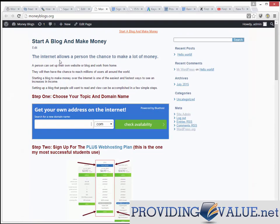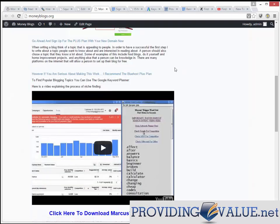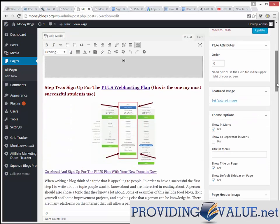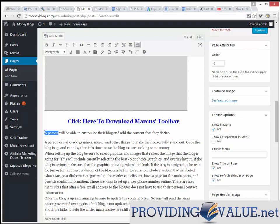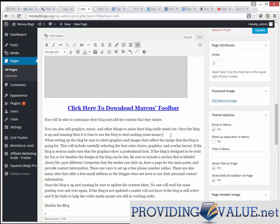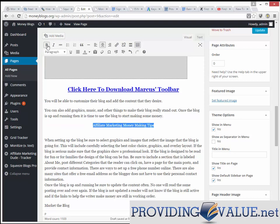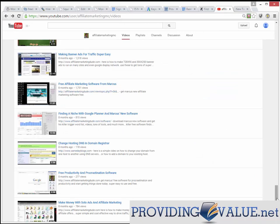We continue on with the content — a person will be able to customize their blog and add the content they desire. You can also add graphics, music, and other things. Once the blog is up and running, it's time to use the blog to start making money. We can add headings like 'affiliate marketing money-making tips.' Don't put too many videos because you don't want to overwhelm them, but we could show them how affiliate marketing works with another embedded video.